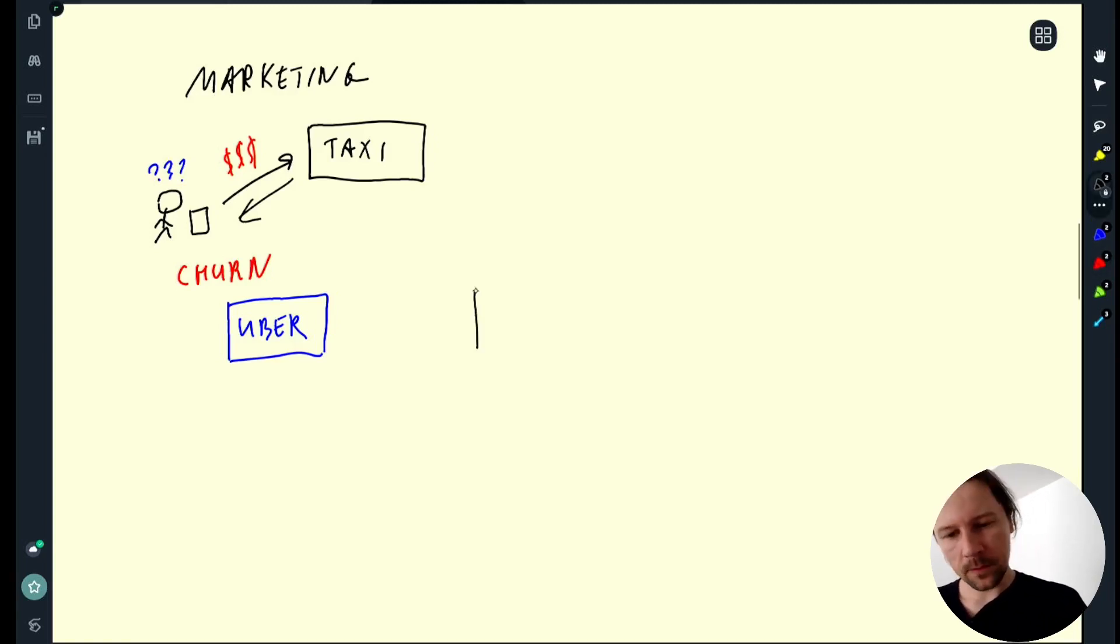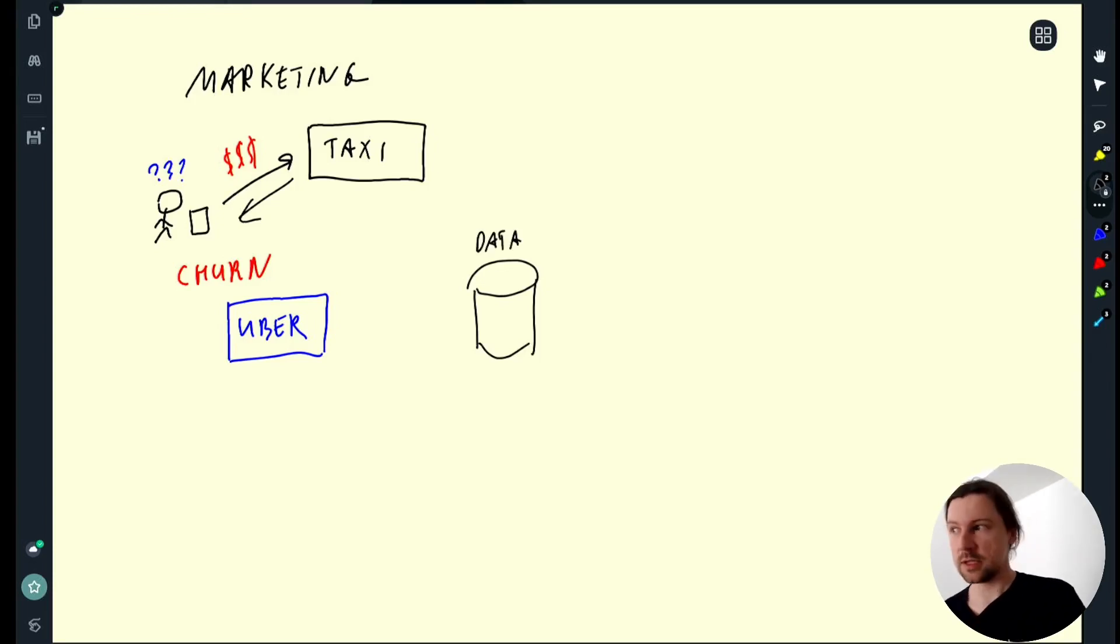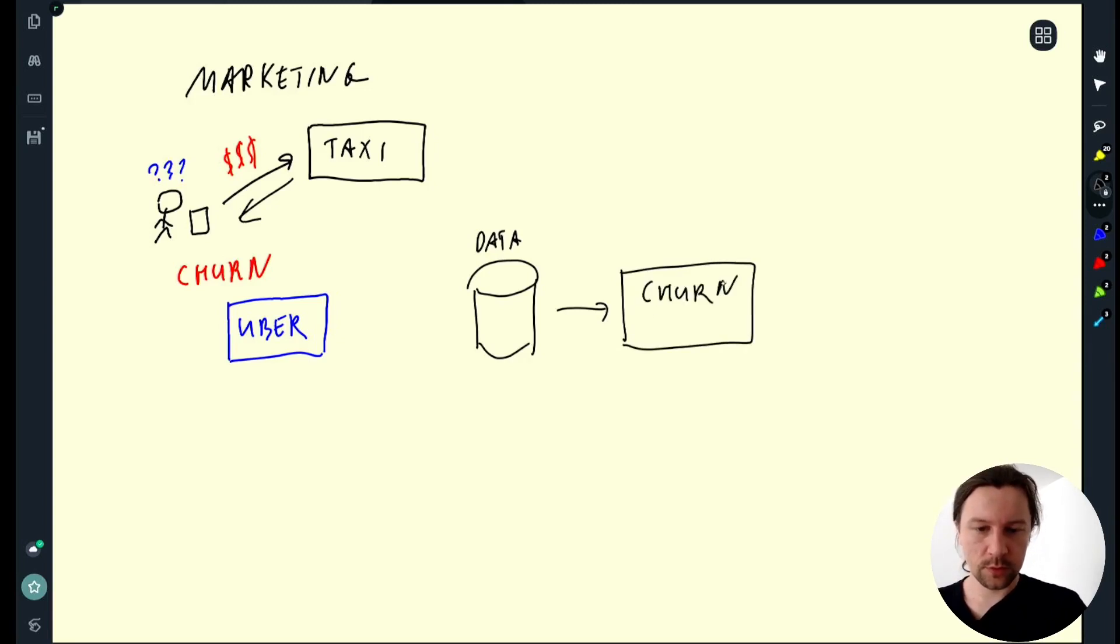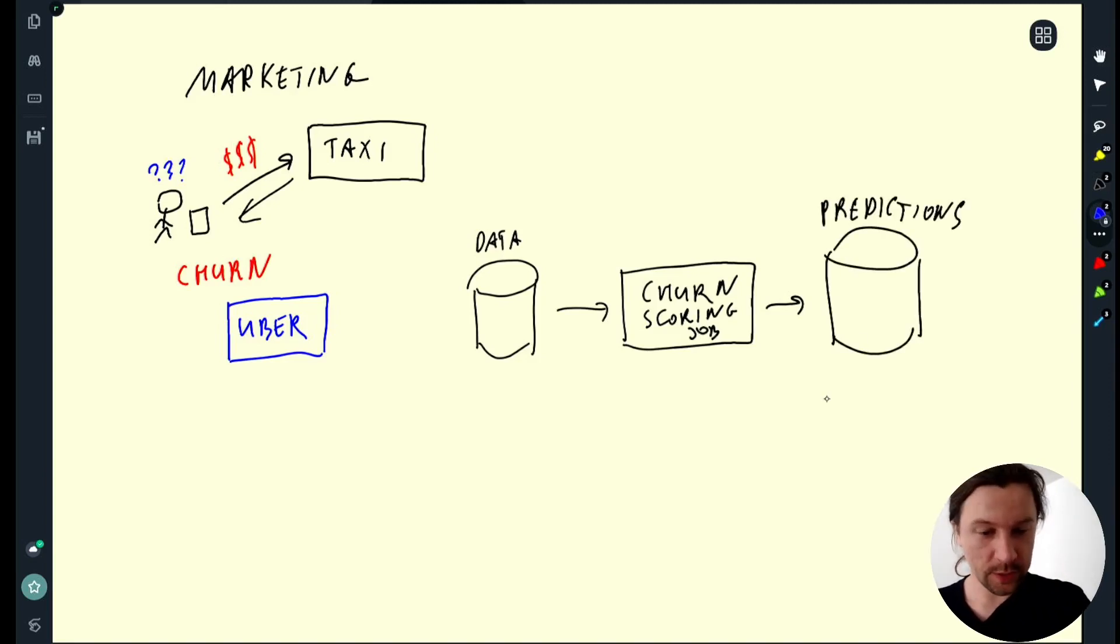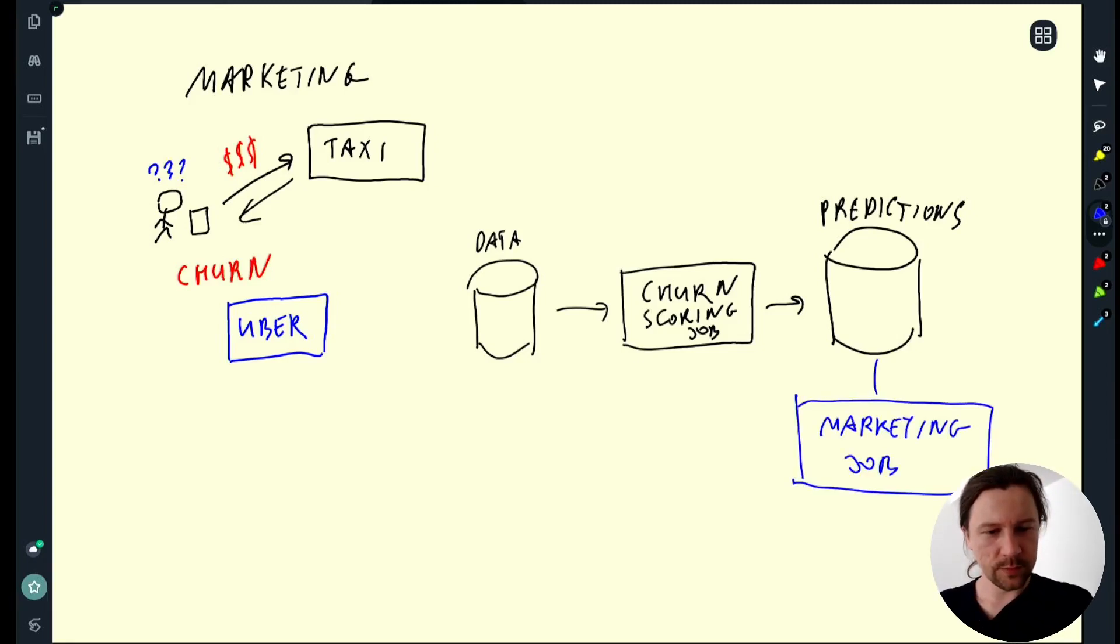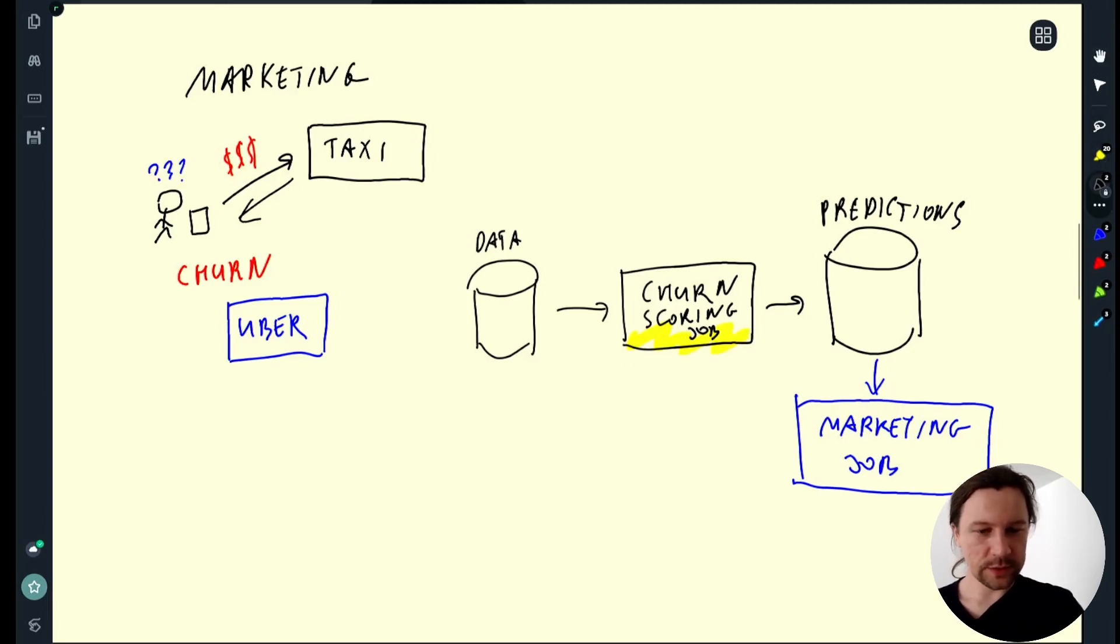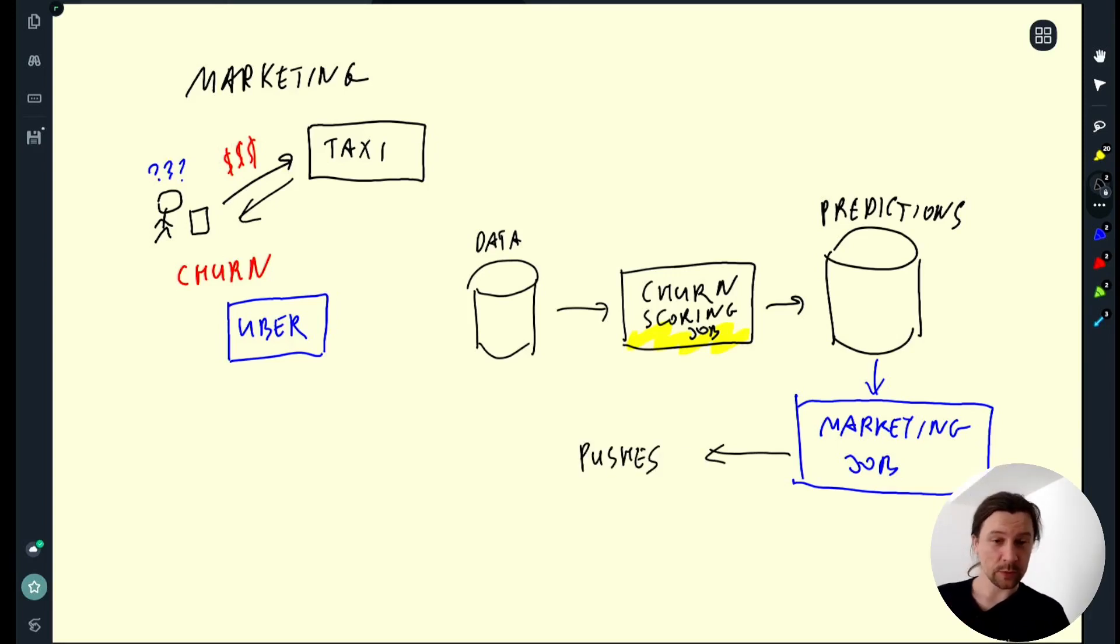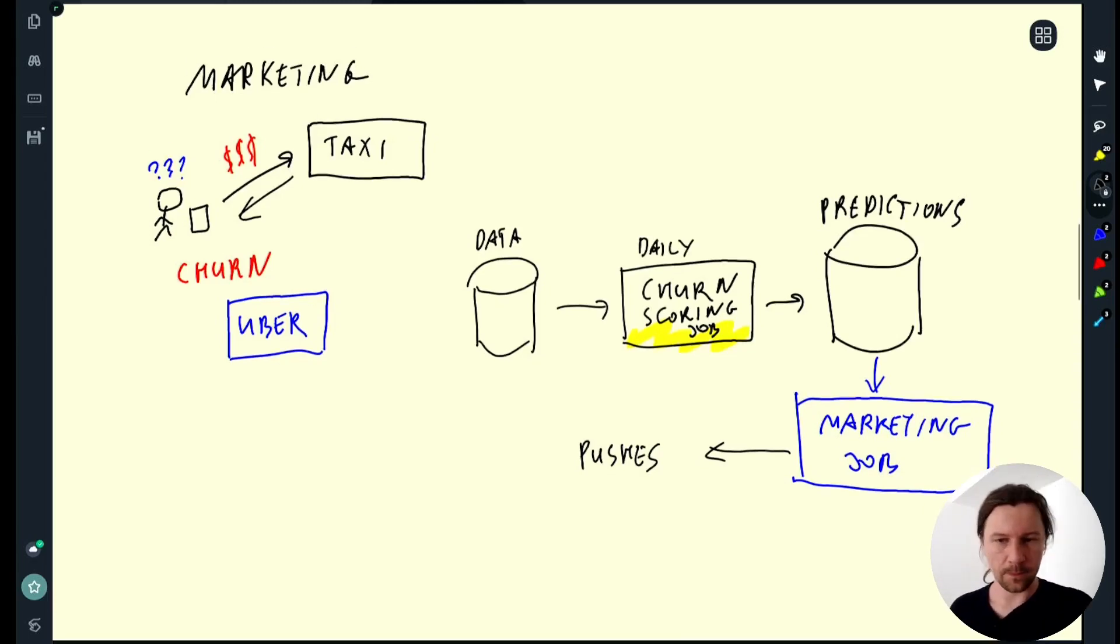For this particular case it can be a daily job. So you get some data with all the users from yesterday. You look at the activity and then you put this into your churn prediction job and then you get predictions. And then there is another job, let's say marketing job or reward job or whatever that pulls these predictions. It says for these users this job predicted that they are about to churn, so let's send them pushes. So this is something that doesn't need to be up and running all the time. It's fine if we just run it daily and then do something with the results.